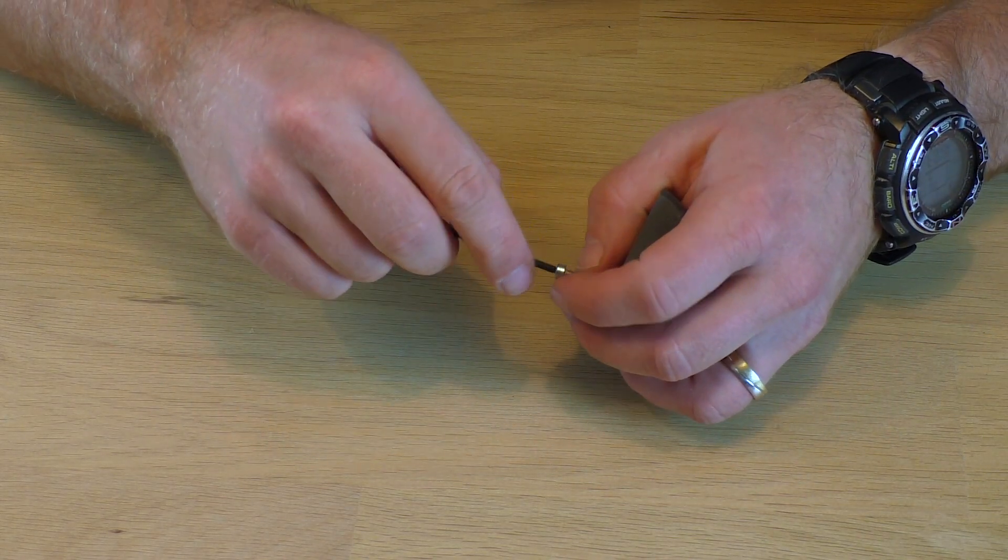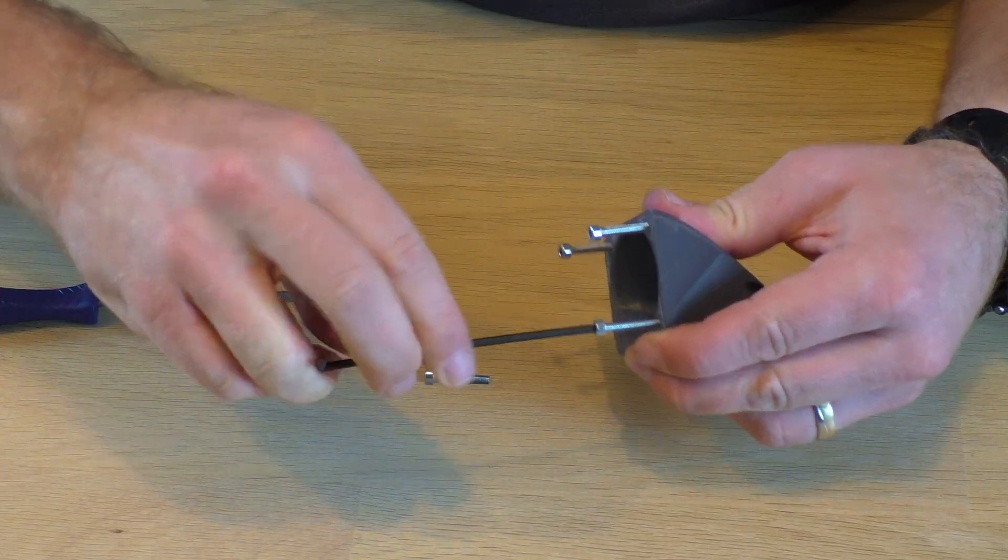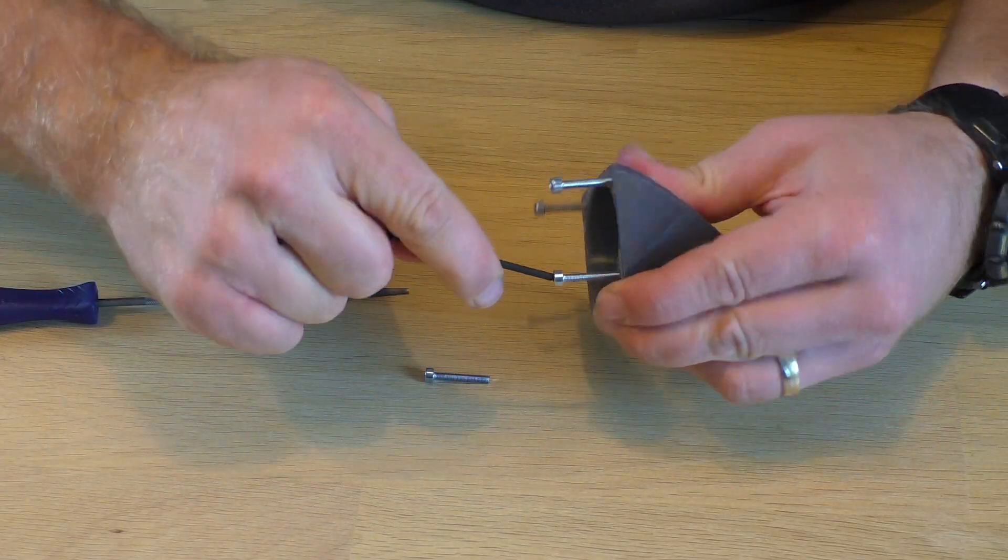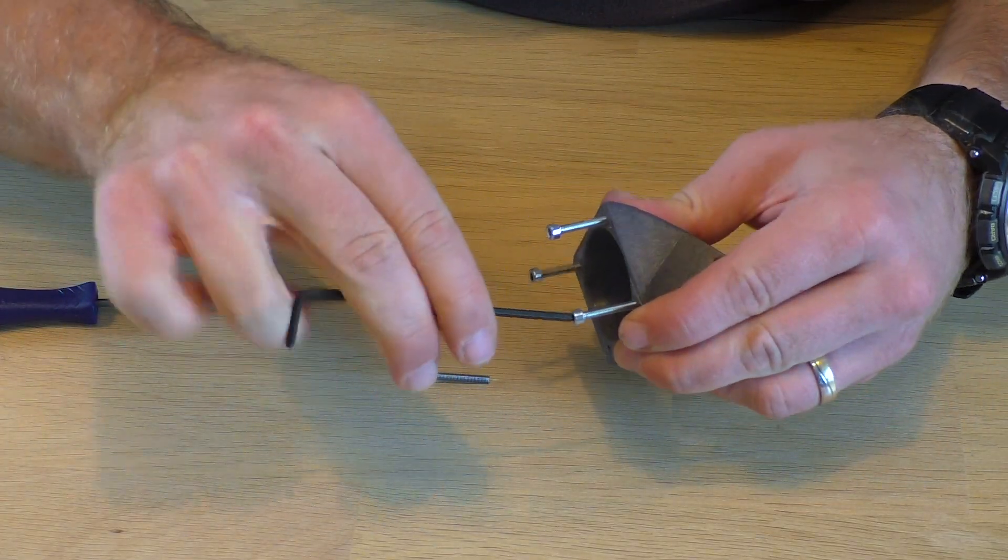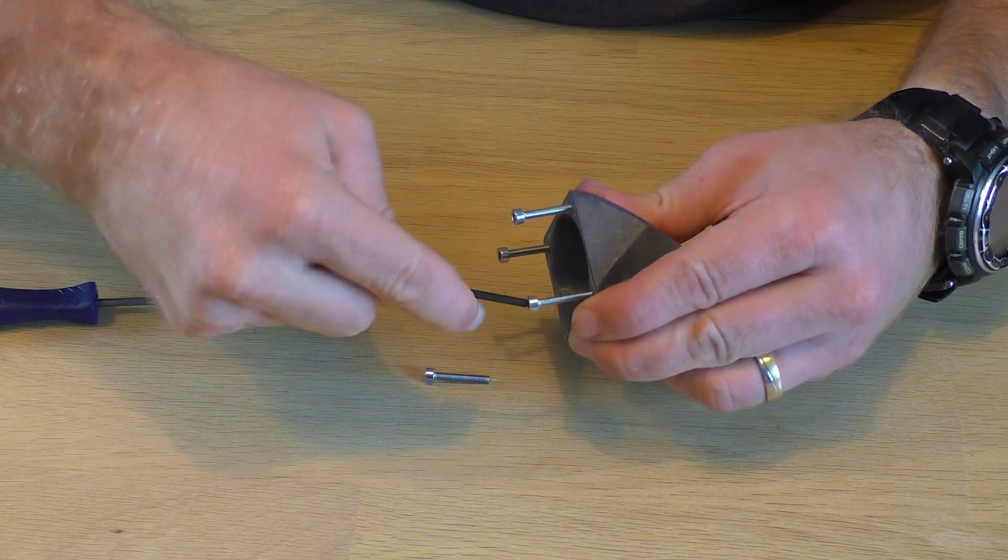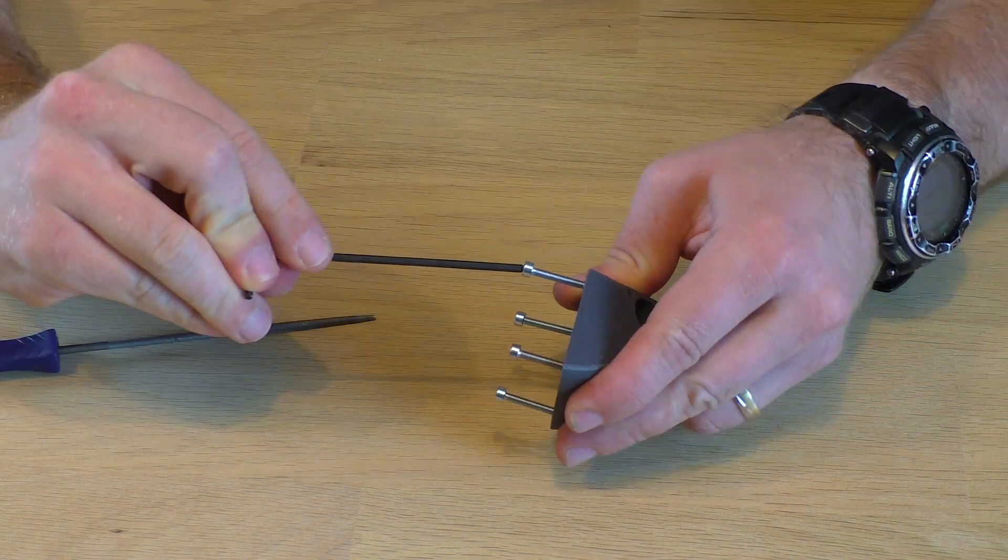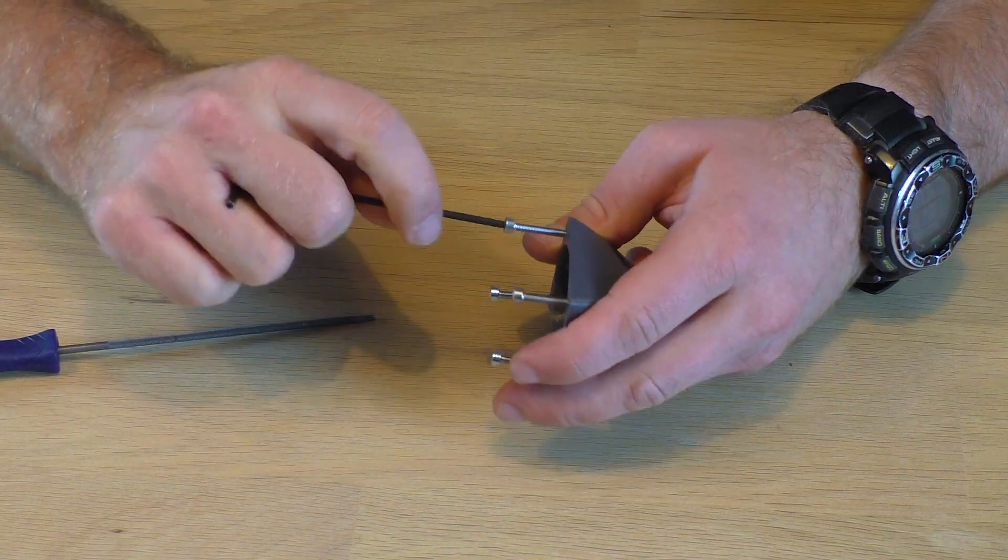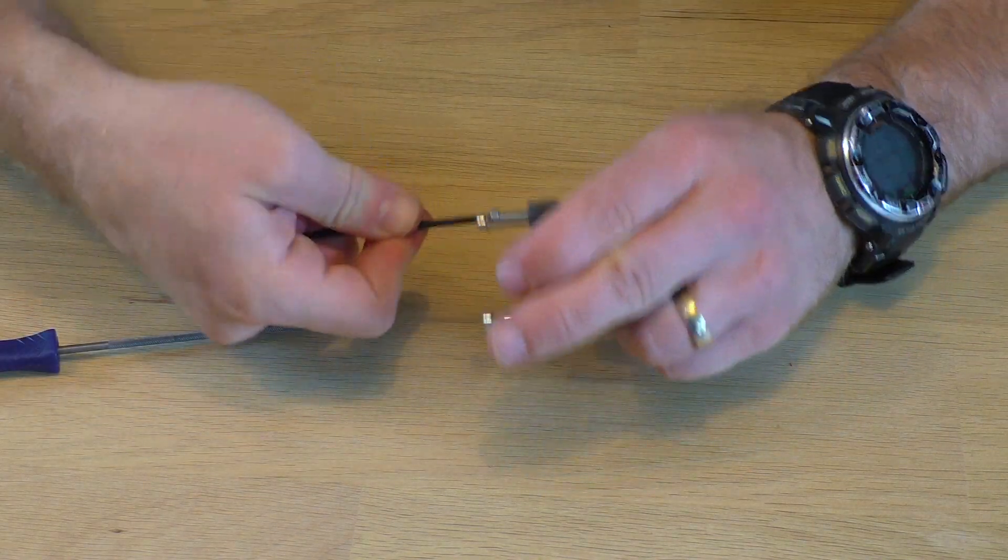Before you mount the adapter, start a thread in each hole first. It's much easier to do it now and will make your life a lot better later on.